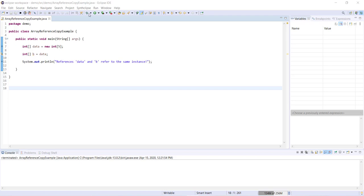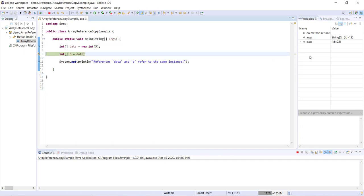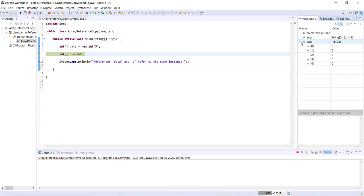And if I go ahead and just run this through the debugger, we have, all right, sort of step through the first, the creation of that first array data. So now you can see data has an ID of 22. And if I expand this, you can see that every item in data is initialized to zero.